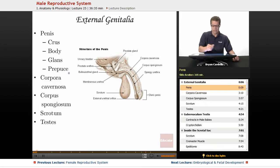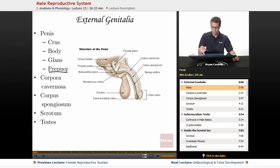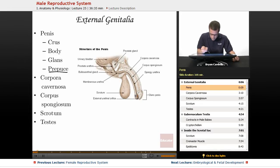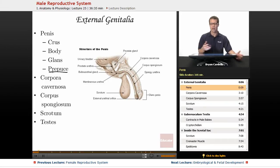The prepuce is also known as the foreskin. In this particular diagram it's not labeled, but here it is — this outer region in the cross-section. This is a sagittal cross-section through the penis. There's some debate as to whether or not the removal of the foreskin is a good or bad thing.